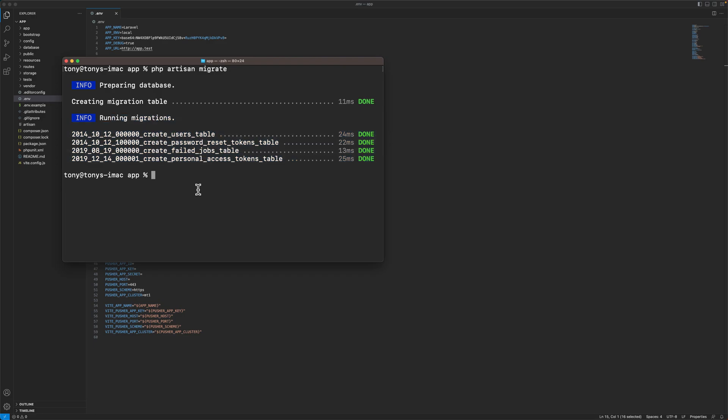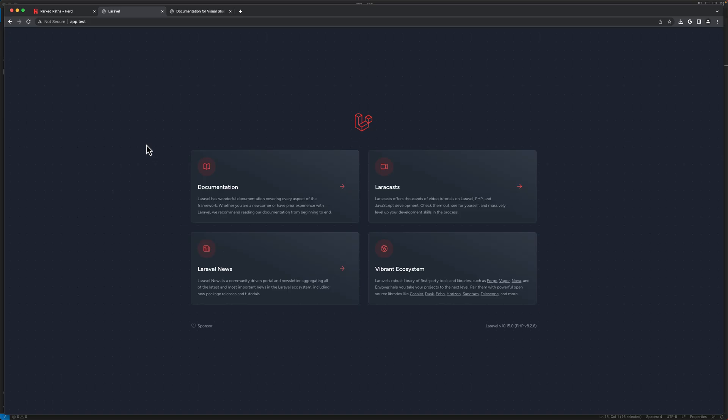And that's it. How you can set up your Mac for Laravel development. I hope you enjoy and see you in the next video. All the best. Thank you very much.